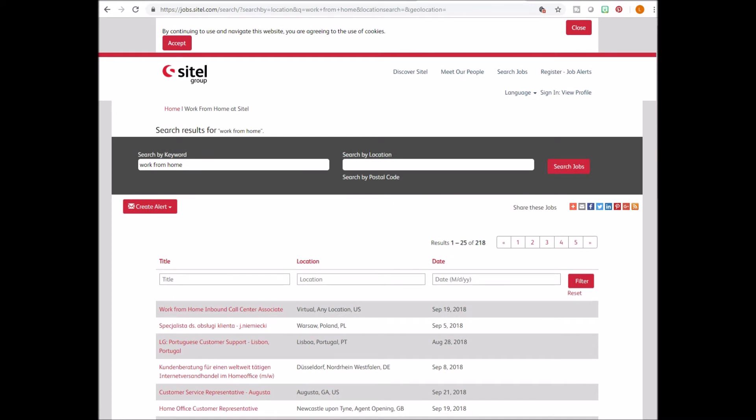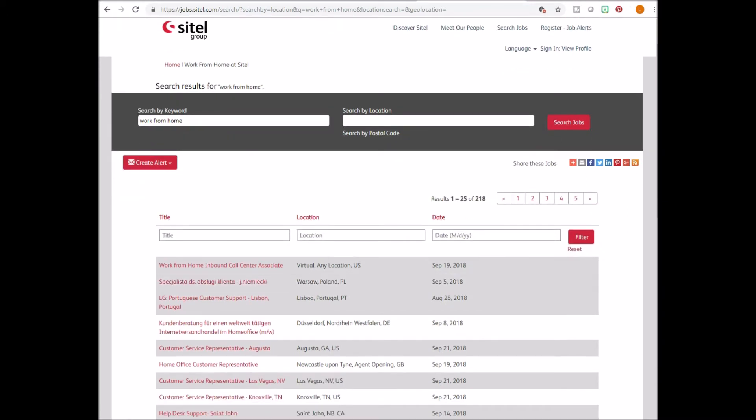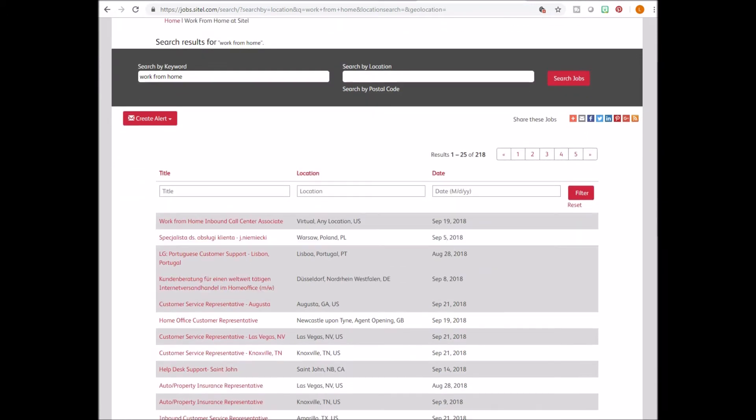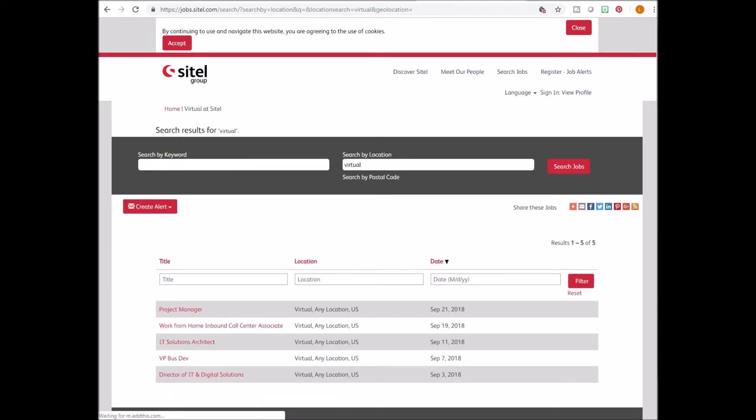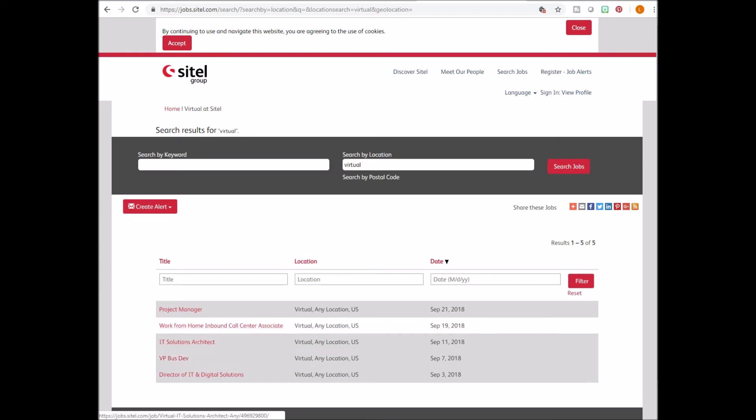And then you'll see the work from home jobs. Another alternative is in the search bar location, you can type in virtual and search. And you'll see jobs that can be done anywhere from the US.